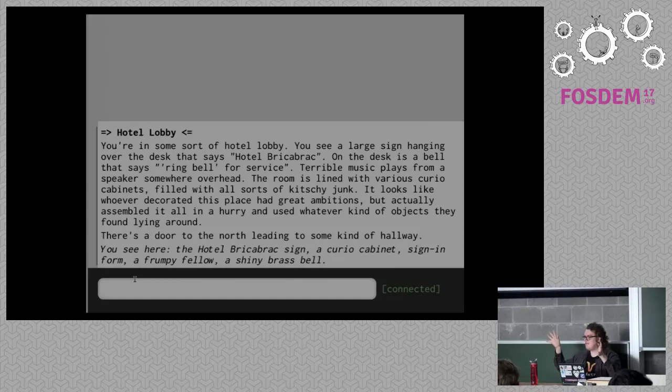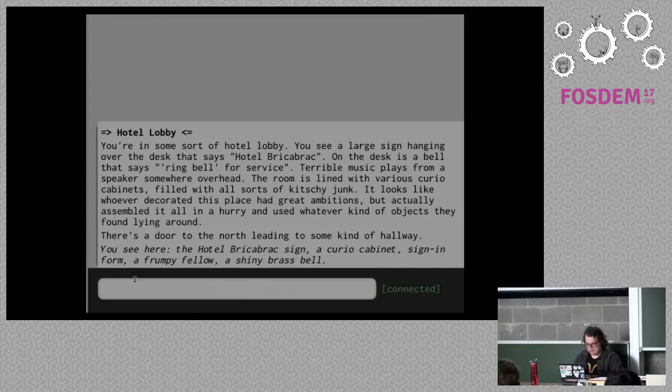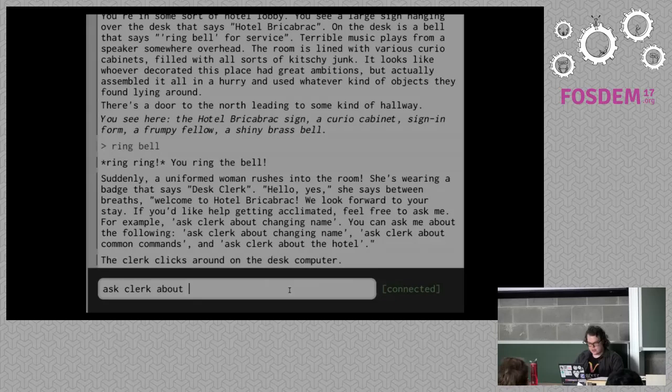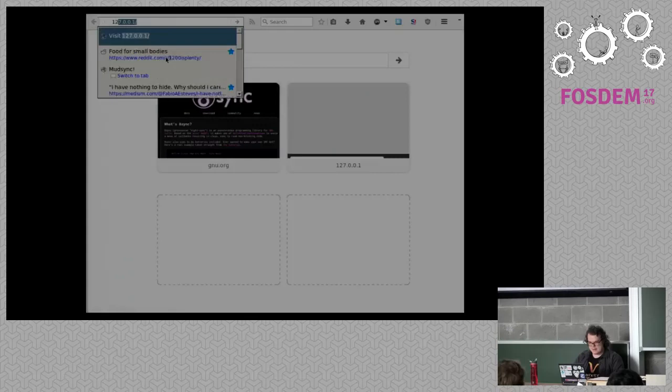This is going to be the most wall-of-text conversation ever since I'm literally playing a game with a wall of text in it. I'm in this lobby; there's a bunch of miscellaneous things around. I see a shiny brass bell — why don't I try 'ring bell'? It summons a clerk who says, 'Welcome to Hotel Bric-a-Brac.' She gives information about changing your name, so I type 'ask clerk about changing name' and then 'sign form as CWeber'.